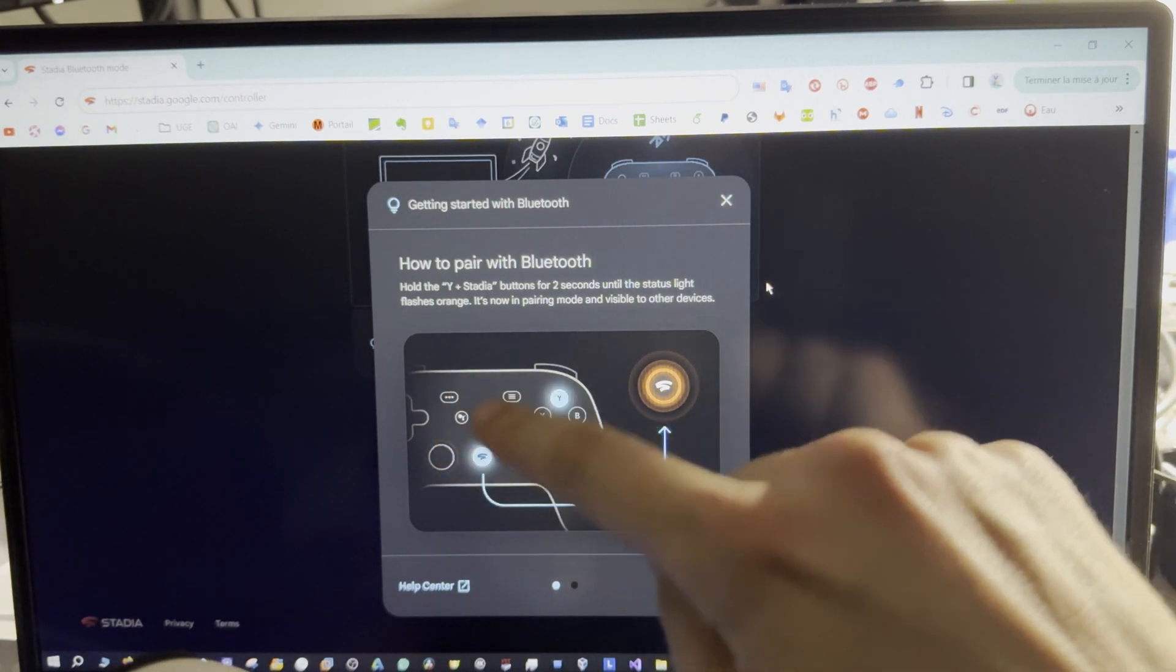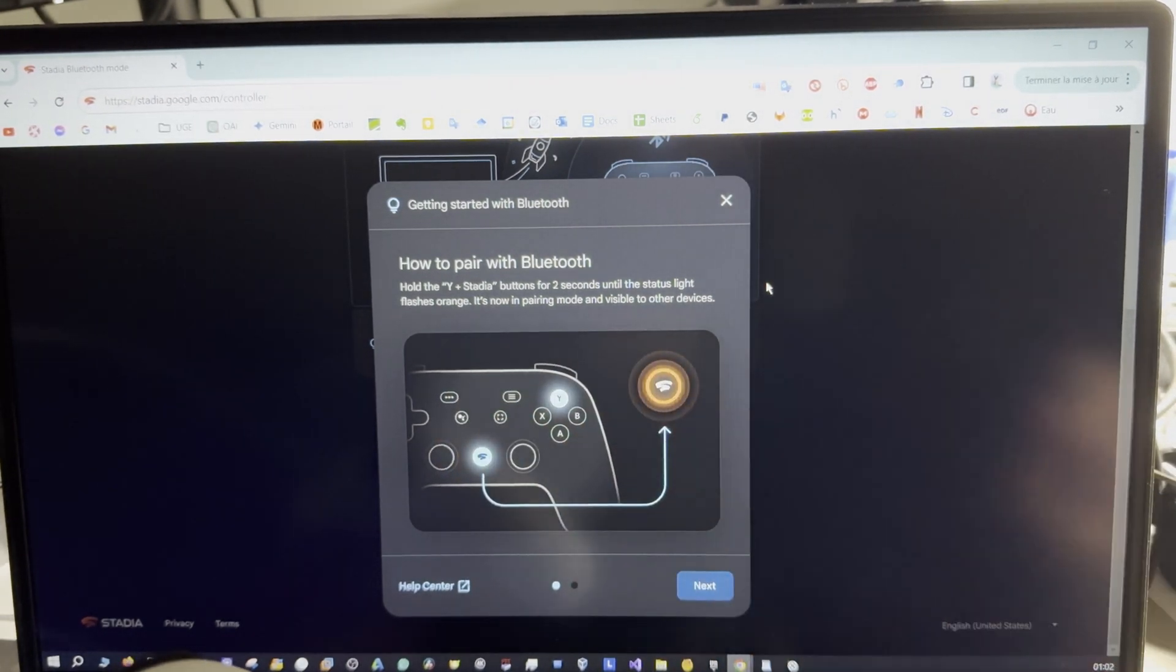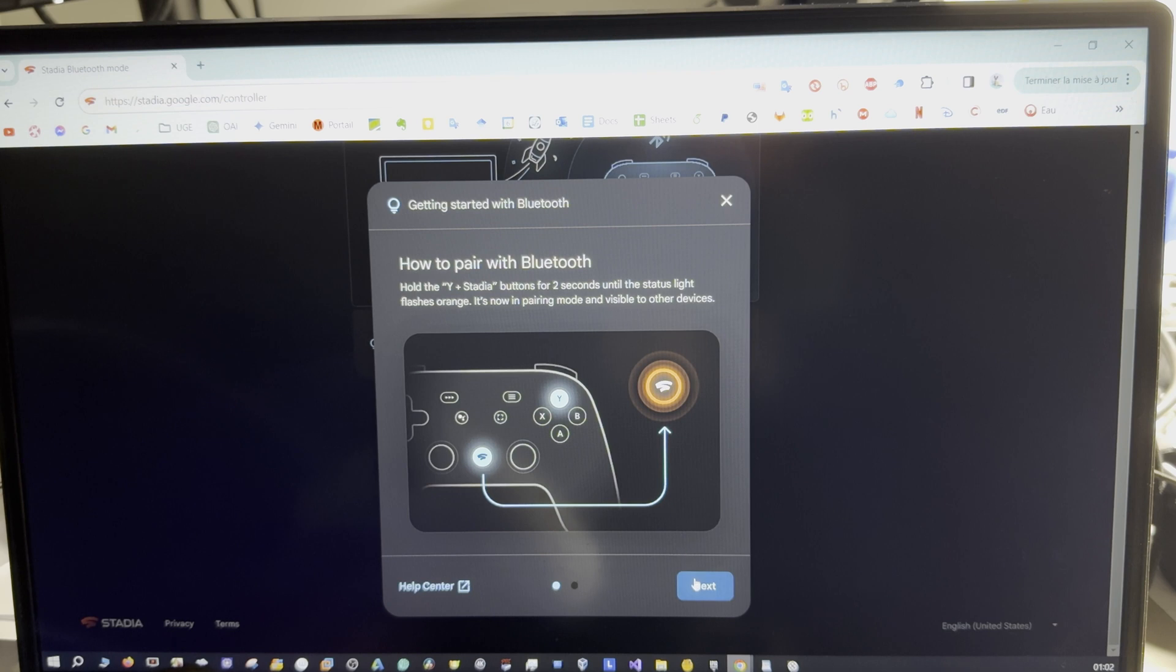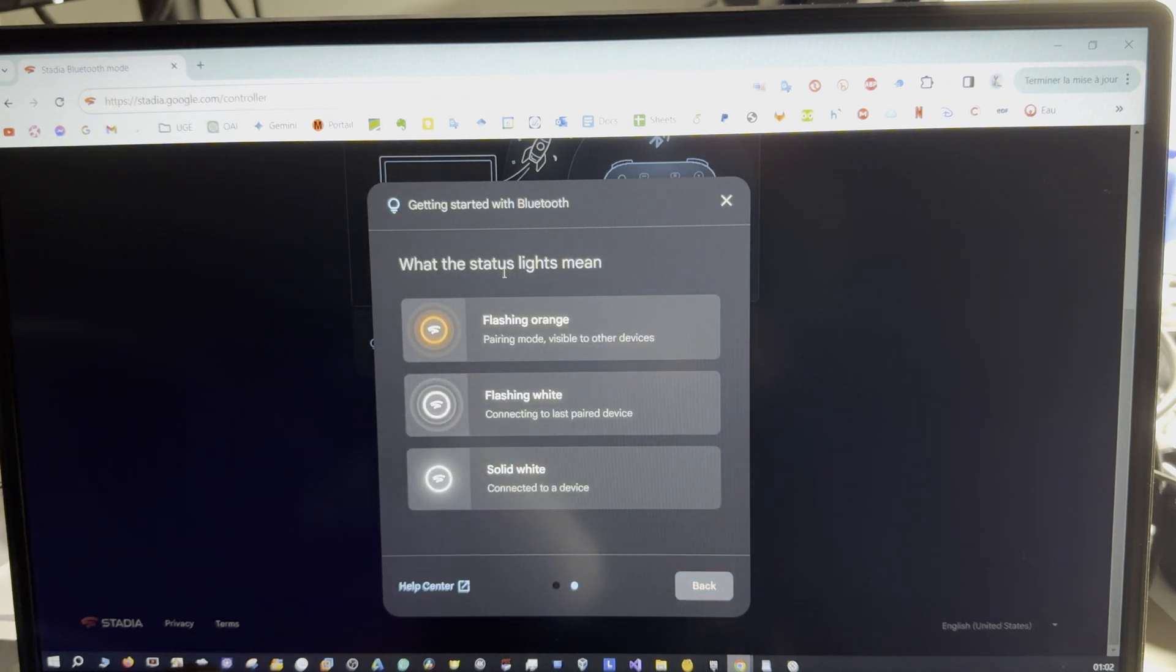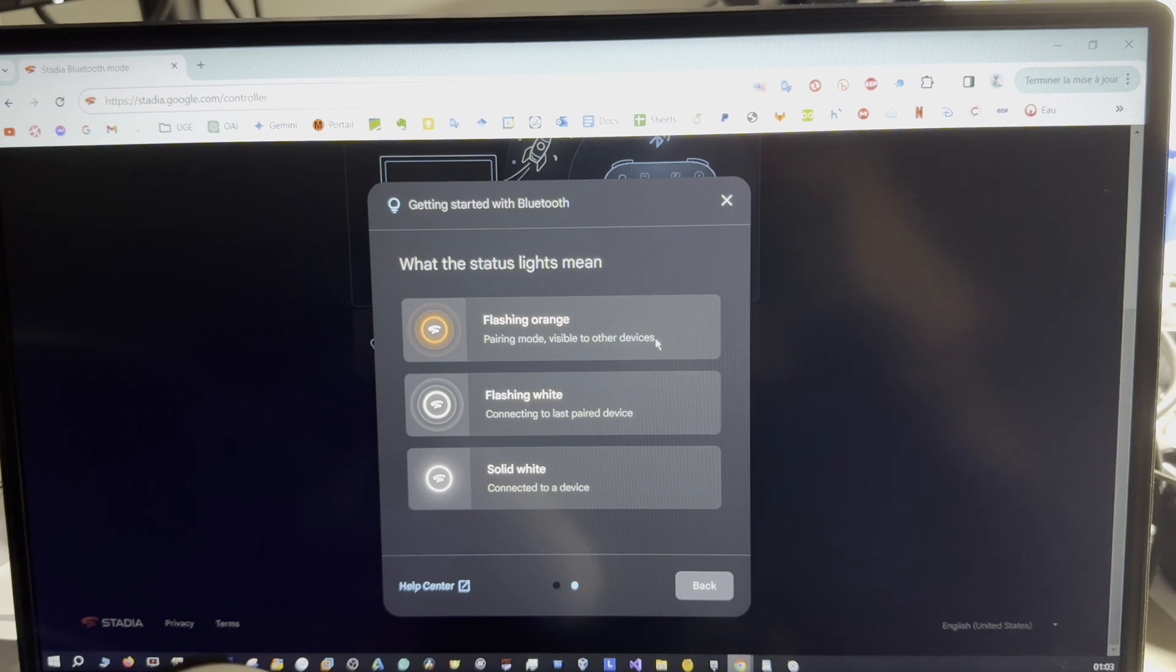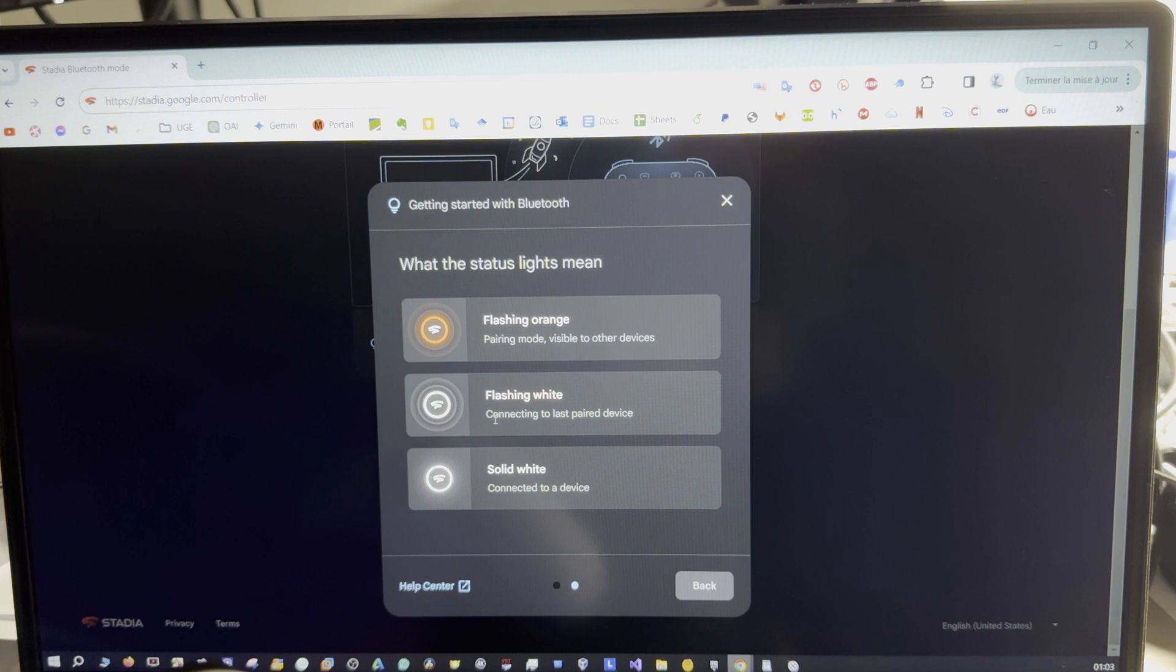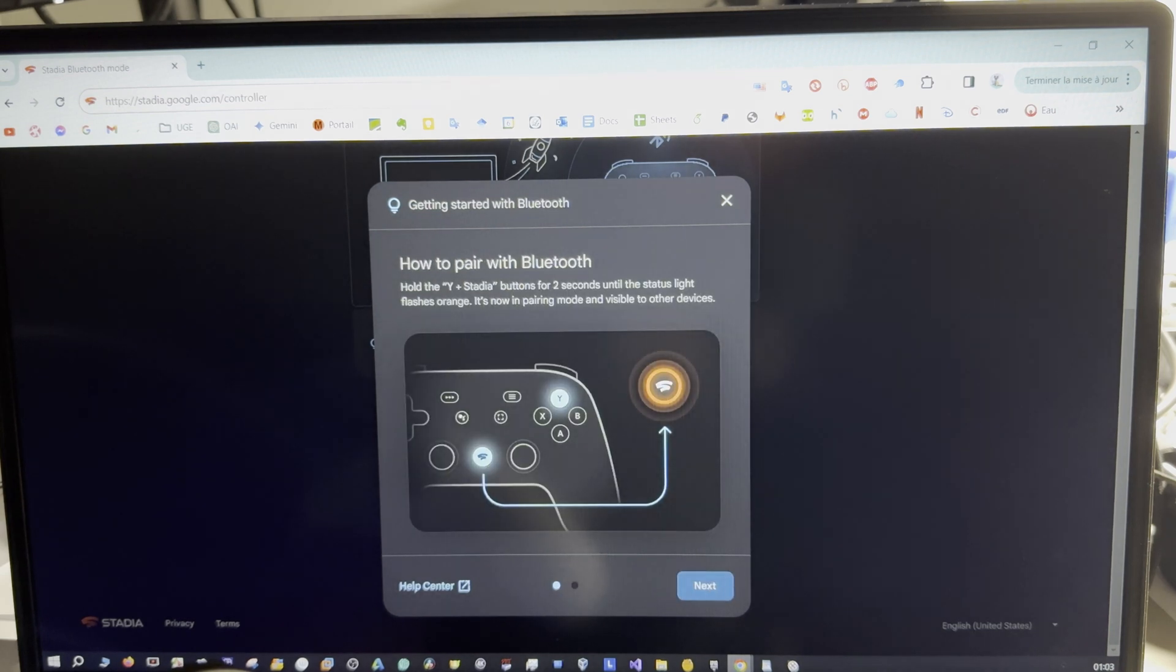Next. What the status light means: flashing orange means pairing mode, visible to other devices. Flashing white means connecting to last paired device, and solid white means connected to a device.